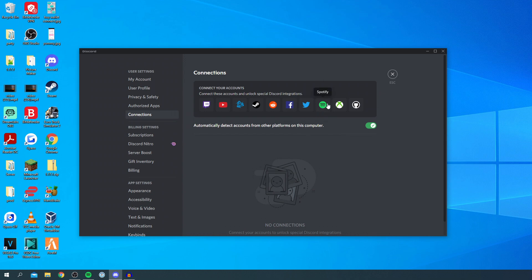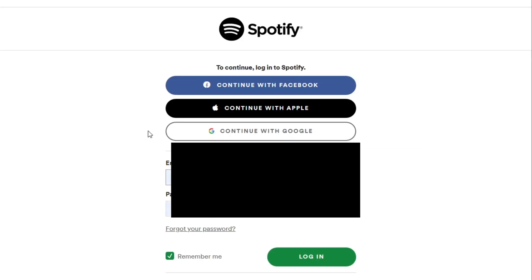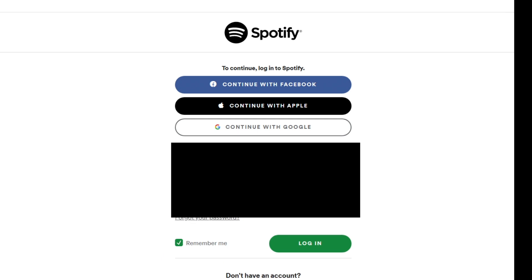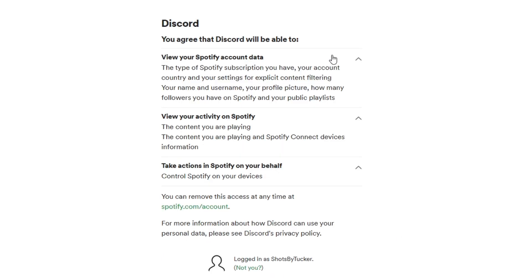It brings this pop-up up and you need to log in with your Spotify account. I'm going to click log in and then it's going to tell you everything you're going to agree to.